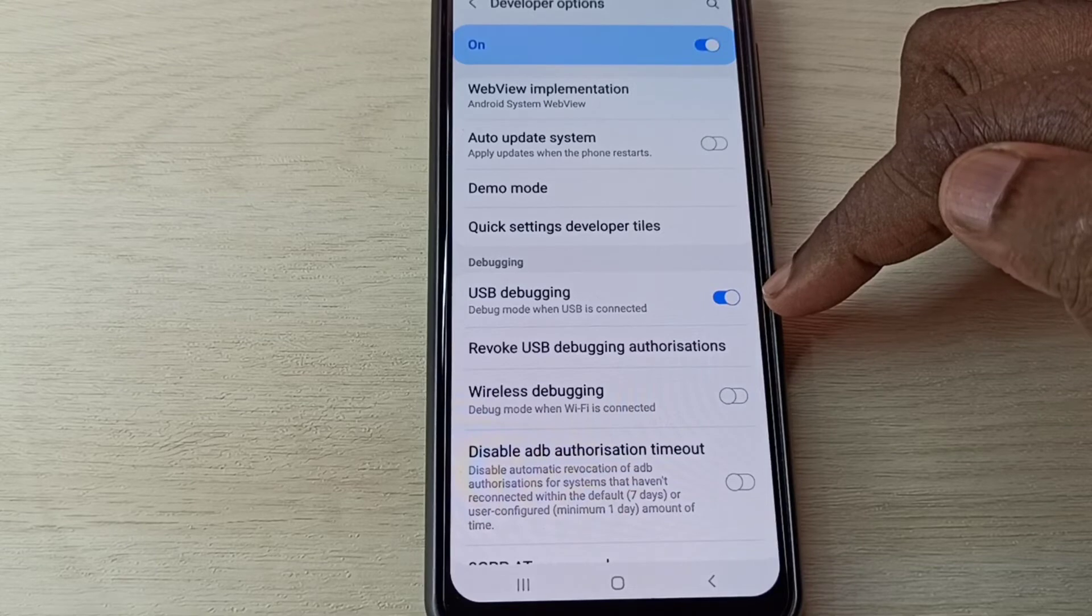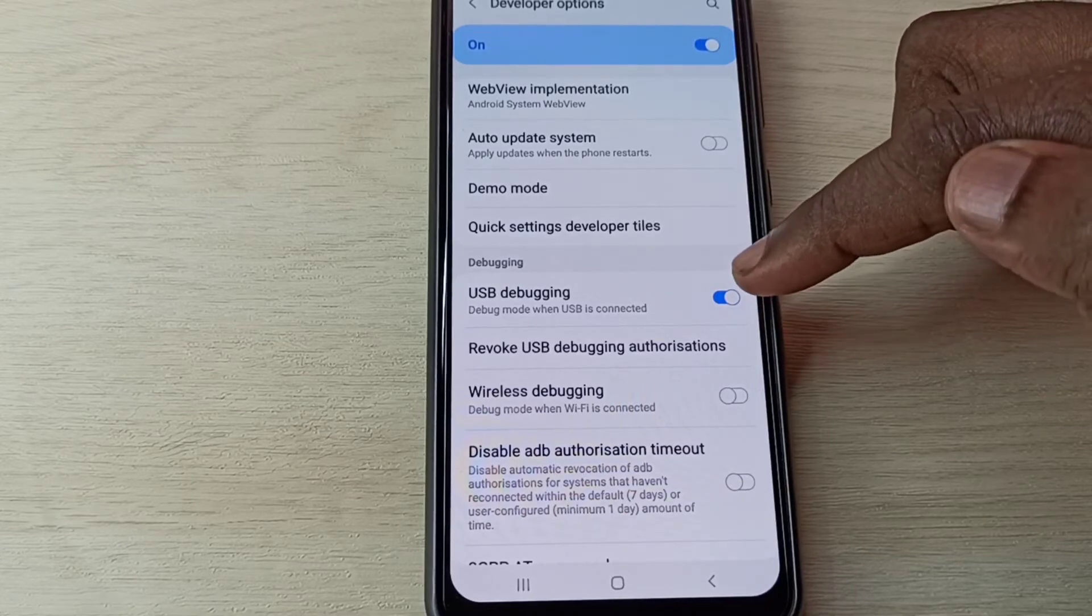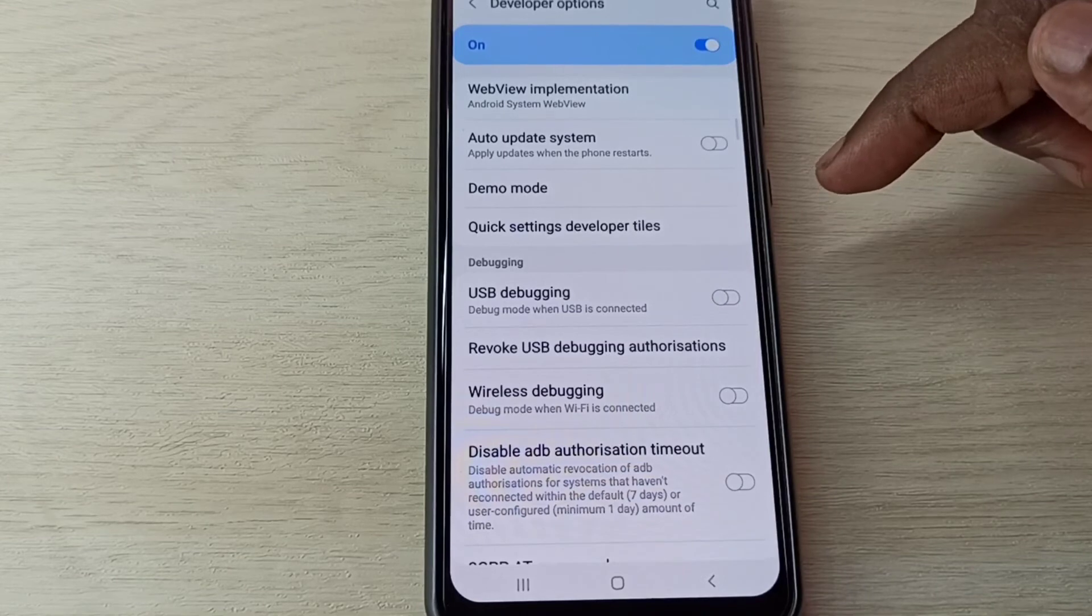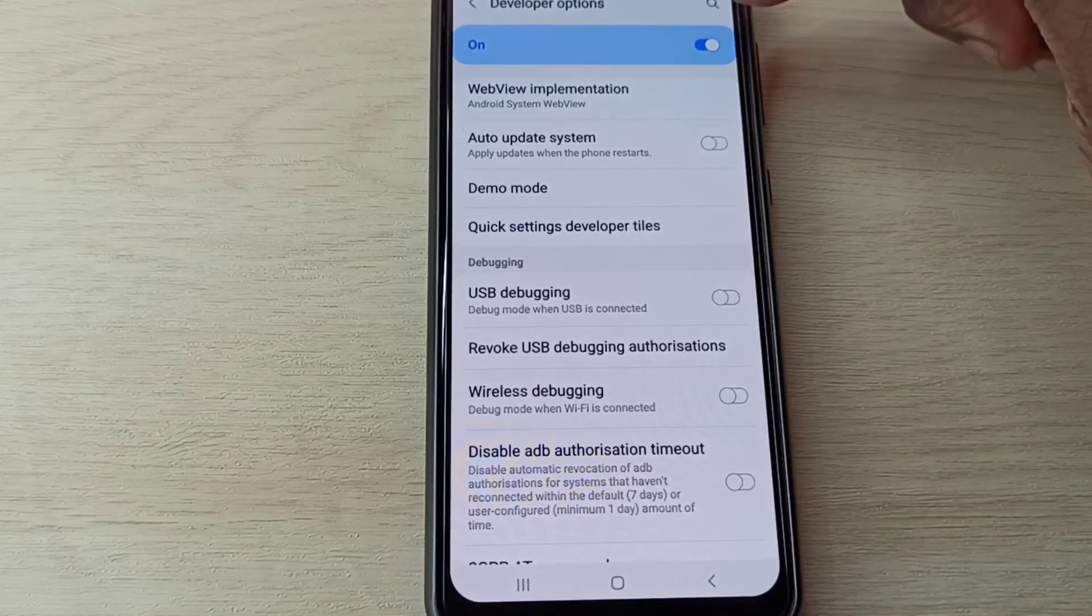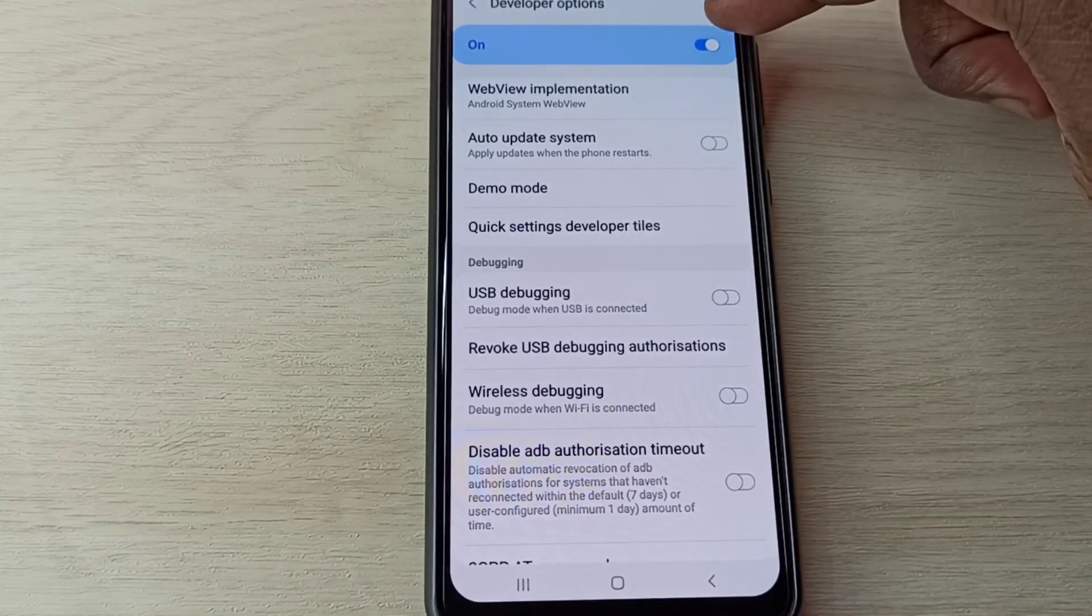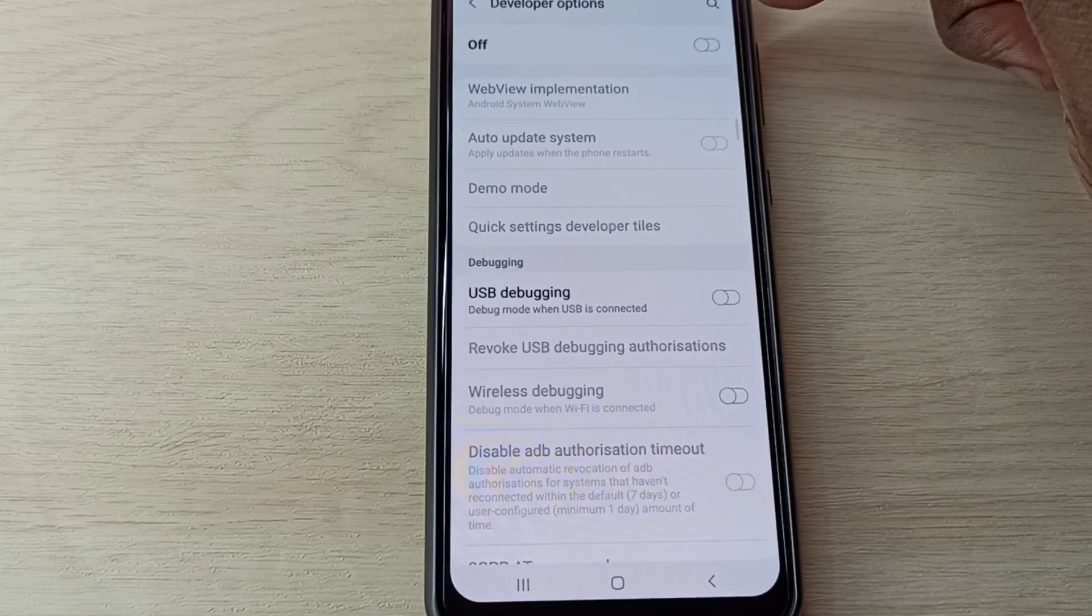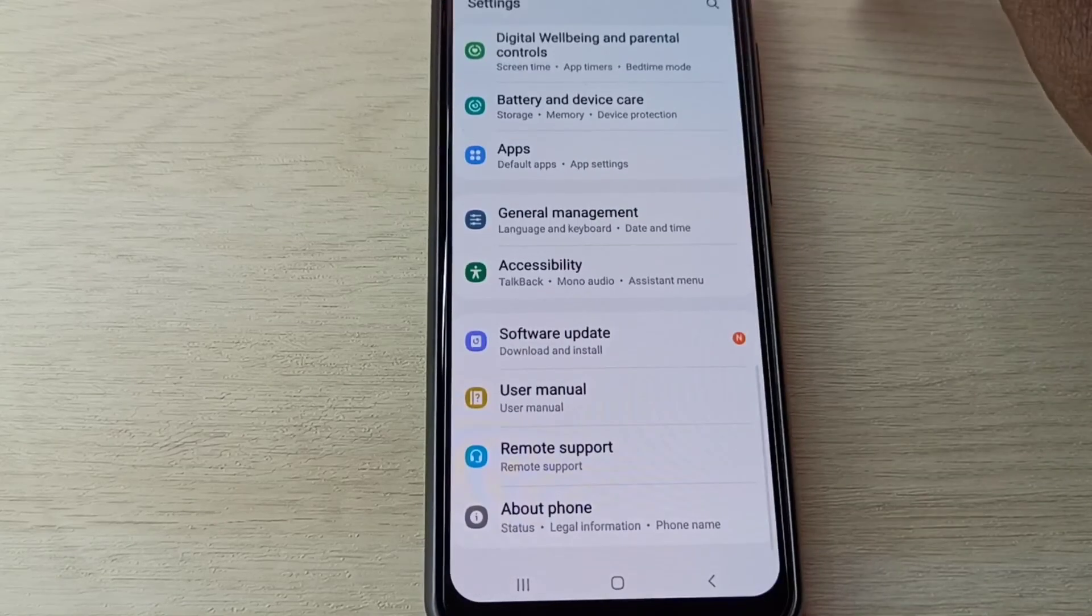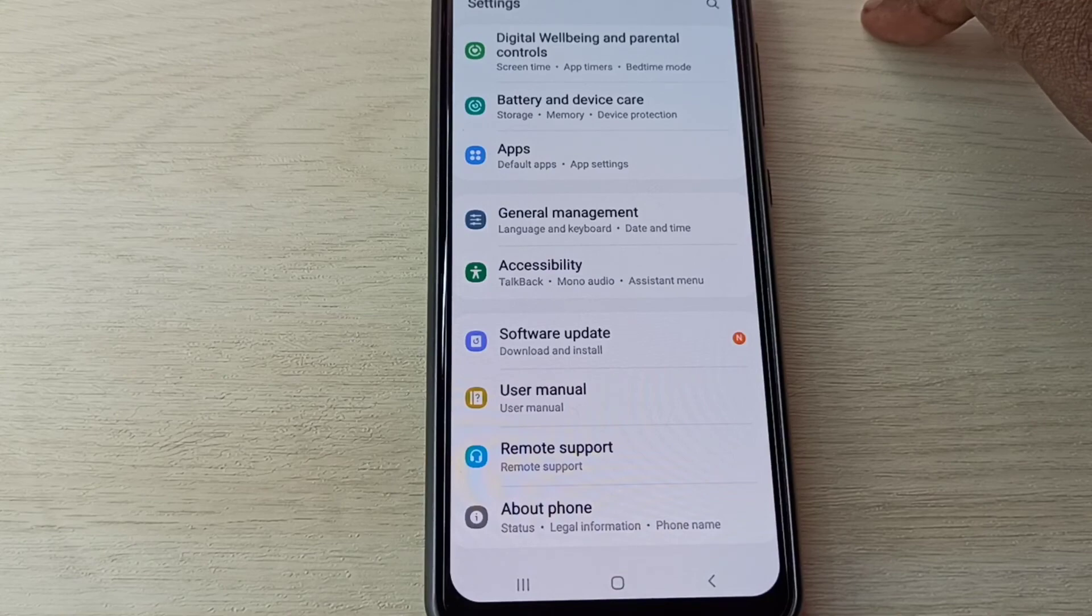If you want to disable USB debugging mode, we can tap here again and disable it. If you want to disable Developer Options completely, we can tap here and disable it. This way we can enable or disable USB debugging mode and Developer Options.